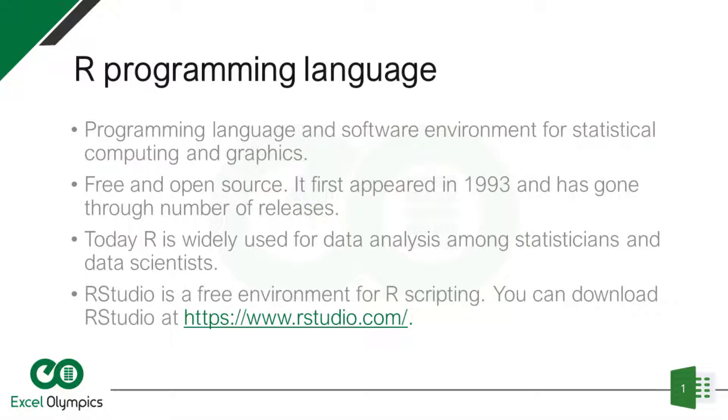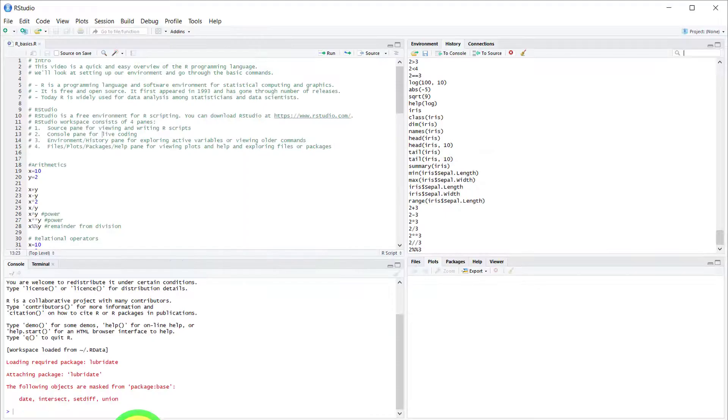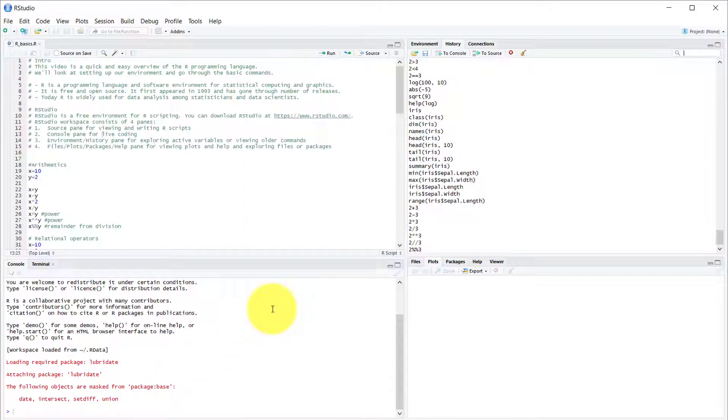When you're working in R, you're mostly working in RStudio, which we will be. You can download RStudio, it's a free environment for R scripting at www.rstudio.com. Now let's see how RStudio looks. Basically, it has four panes.